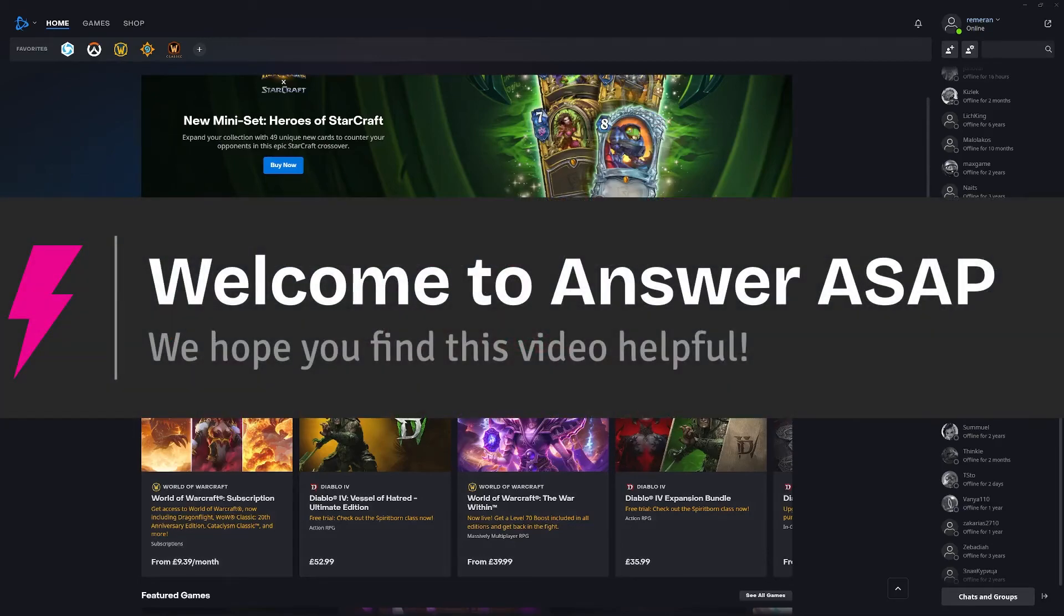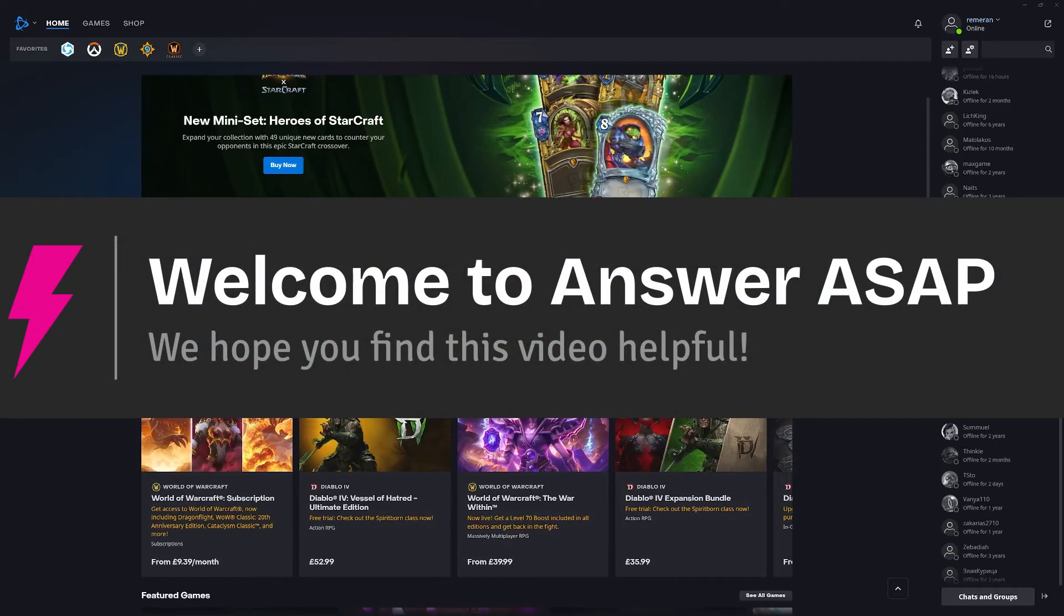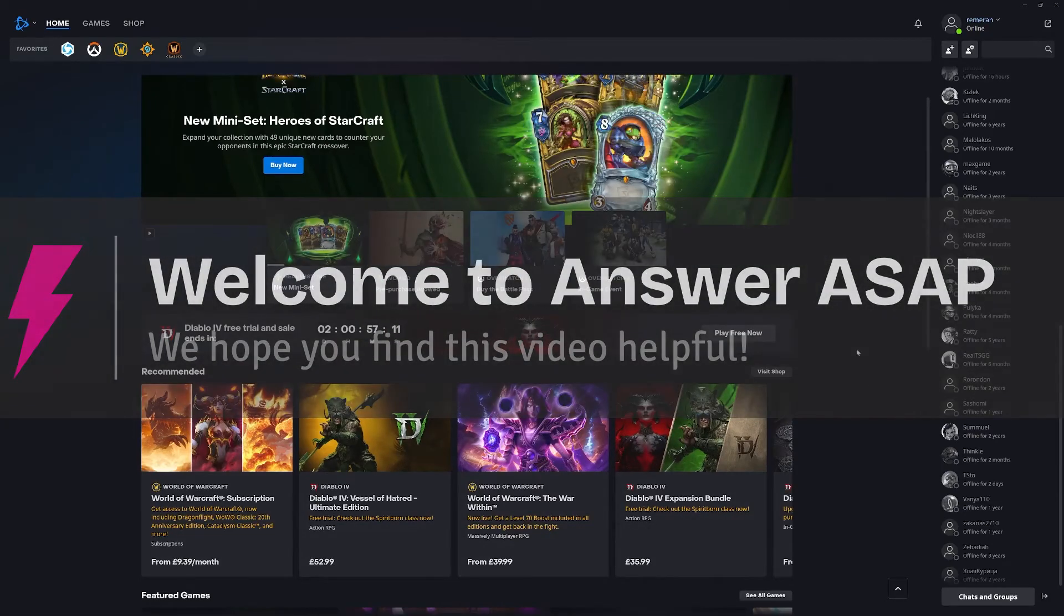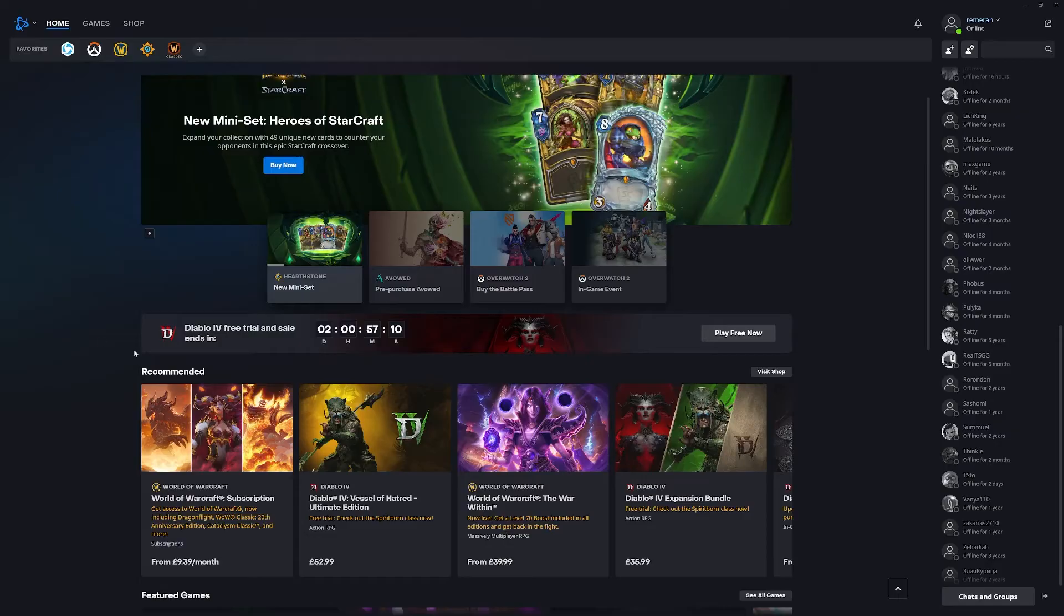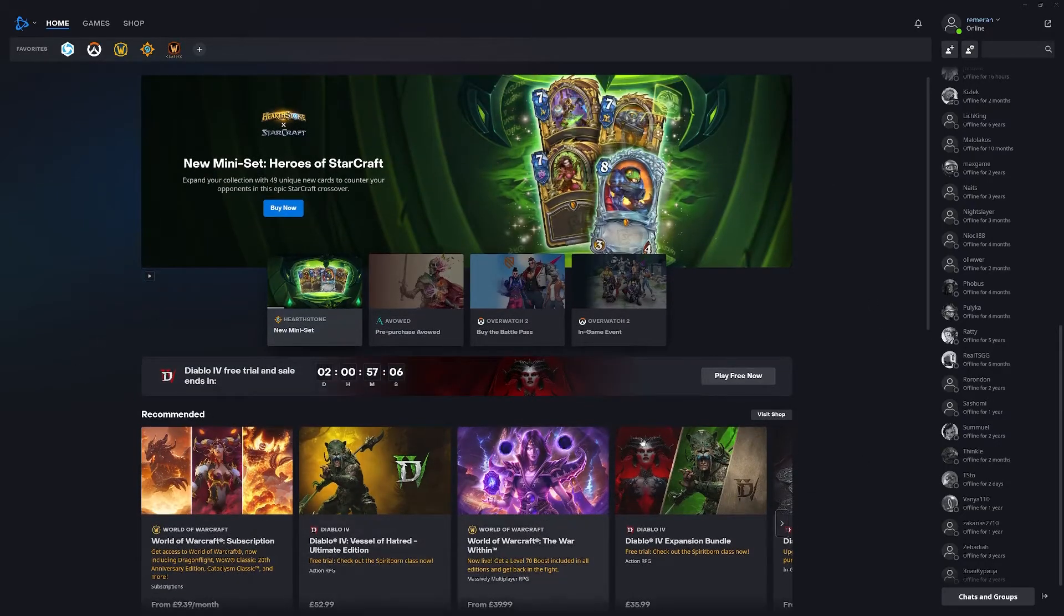In this video I'm going to show you how you can play World of Warcraft Classic. You need to go ahead and download the Battle.net app, which if you haven't done already I will leave a link to it in the description below.